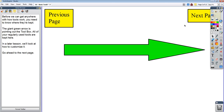Before we can get any of the tools to work, you need to know where they're kept. This section of ActiveInspire, right over here where the arrow's pointing, is your actual toolbox — this is where all your tools are kept. If you can't see this on your screen, then something is set up differently on your ActiveInspire and you need to be able to find it. In later lessons, we'll go over how to customize this toolbox and how to move things around, because yours probably has different tools than mine does.